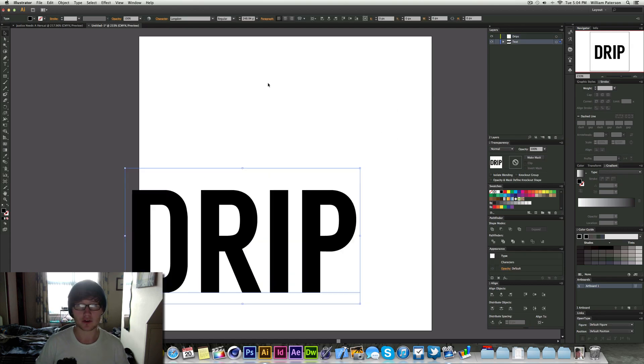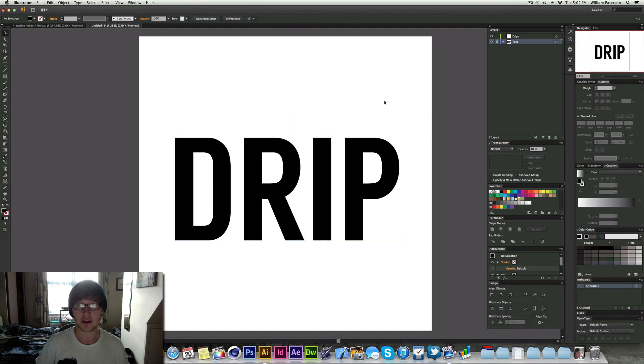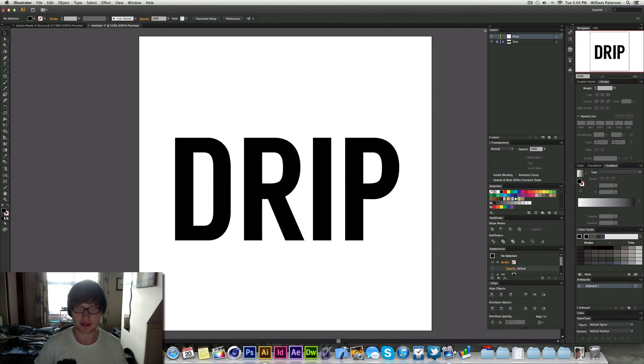This one here I want to just make sure it's in the centre of everything, yeah it is. Lock it again so we can't touch it, make sure you're on the drips layer.